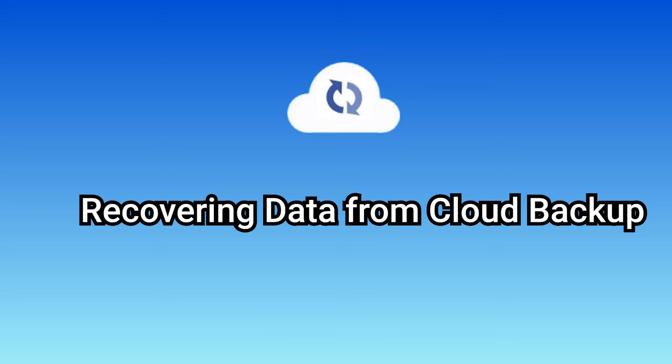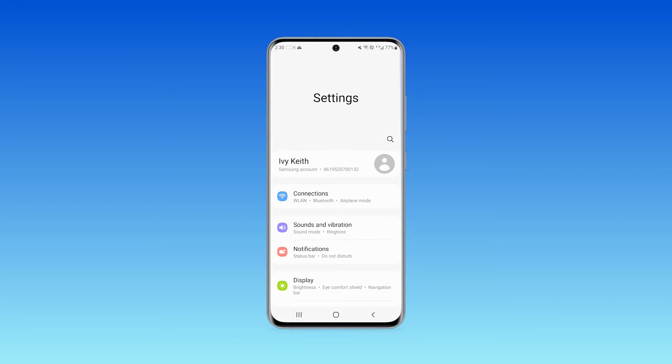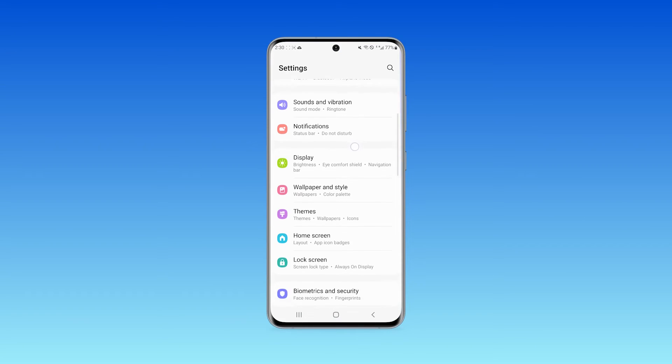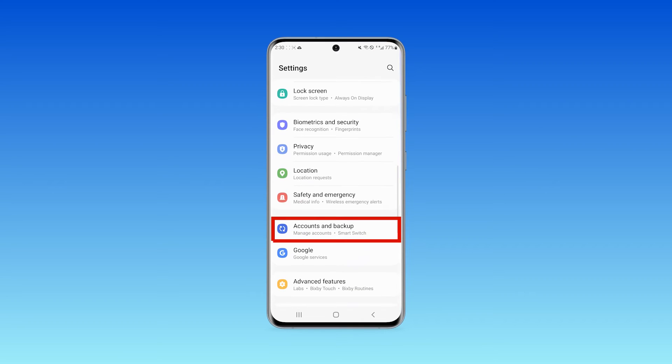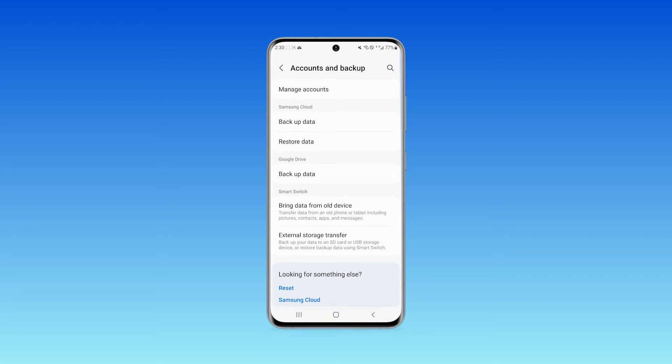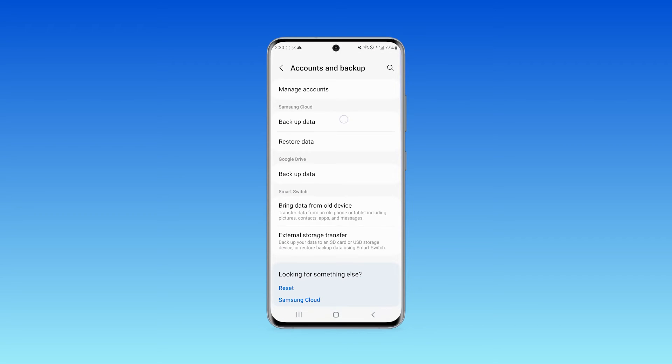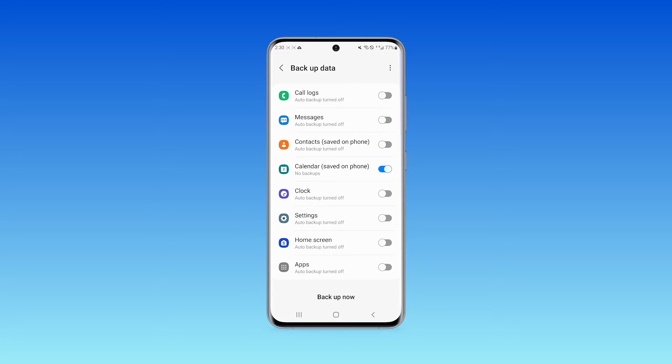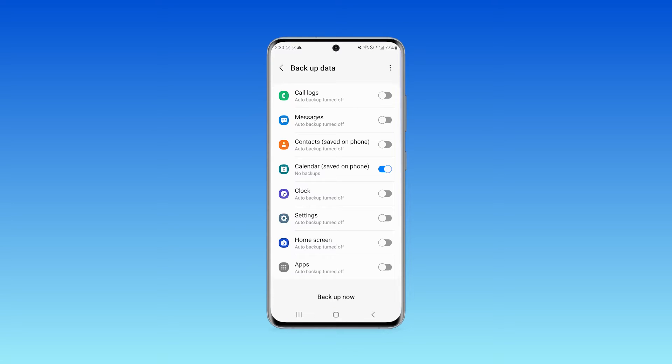Step 1. Open the settings application and go to account and backup. Step 2. Go to Samsung cloud option and then tap on backup data. Select the data you want to recover and then click on backup now.